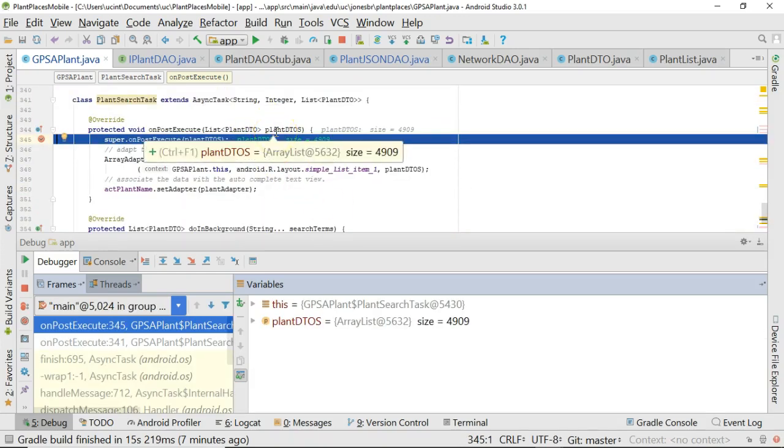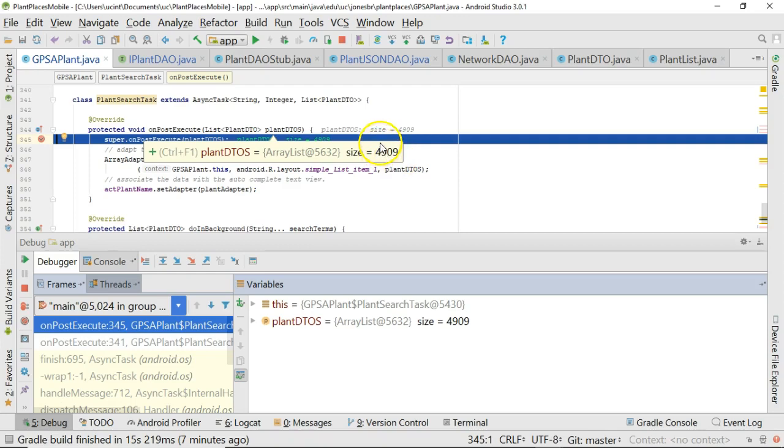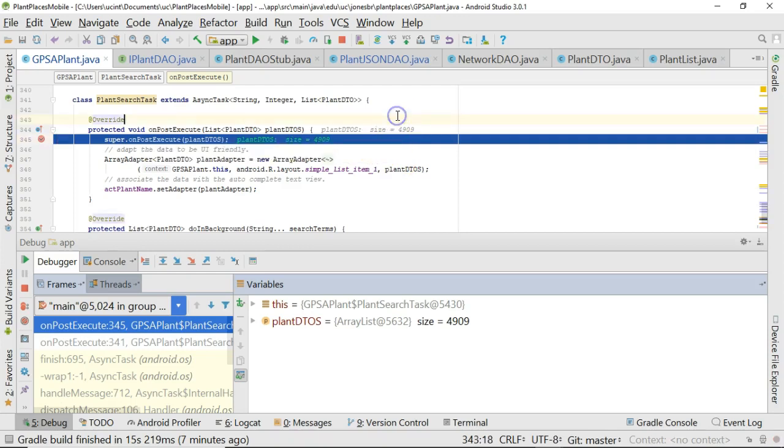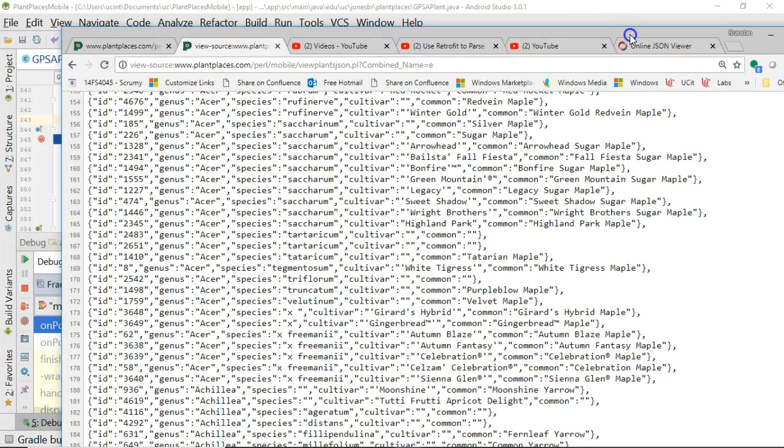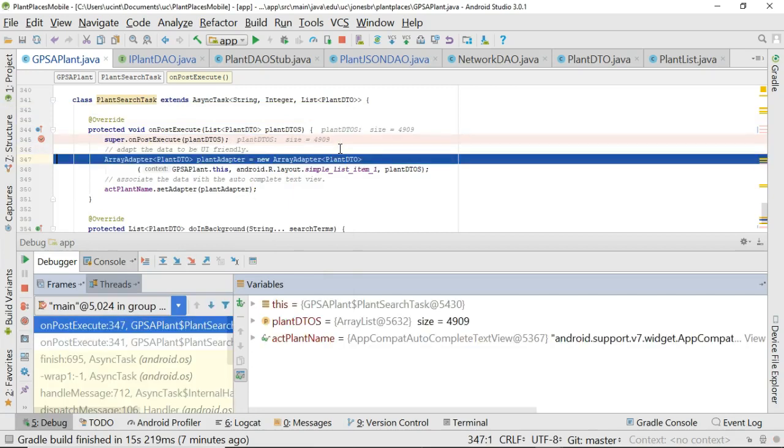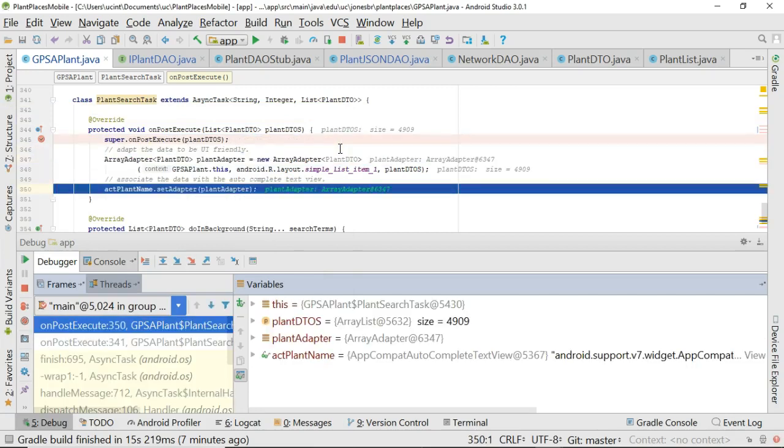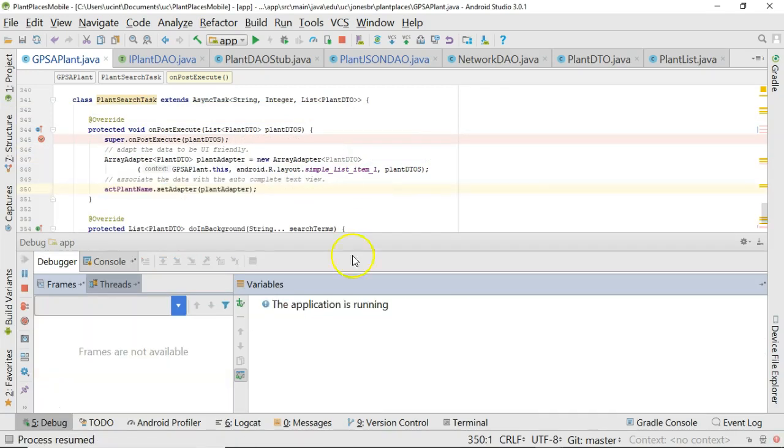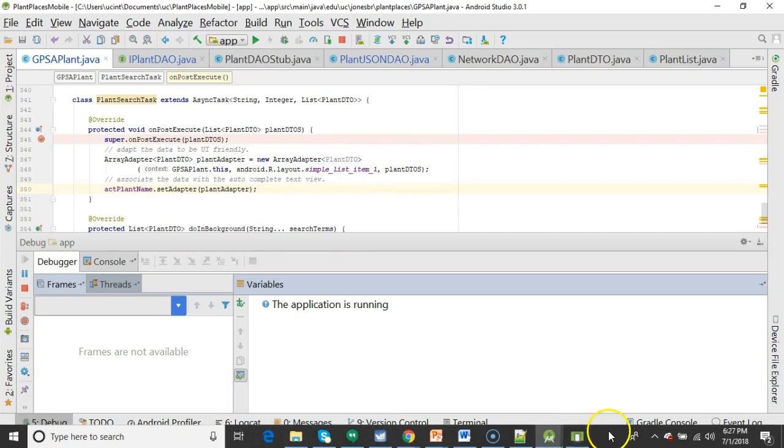Let me go ahead and choose F9 and watch as this continues. onPostExecute picks up. Remember, this is on the UI thread. If we take a look at plant DTOs, we see that this value passed in has about 4909 records. Naturally, I'm sure you're connecting the dots now. Those are the records from our JSON stream that have now been parsed into objects. F8, F8, we set the adapter, and then finally F9.